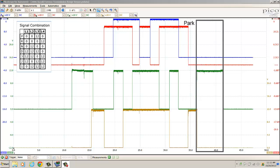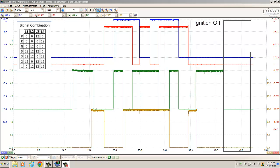The last position is park: blue is 0 volts, red is 0 volts, green is 12 volts, gold is 0 volts — looks good. After that, I turned the ignition switch off, and if you look at all the traces, they're all back to 0 volts.